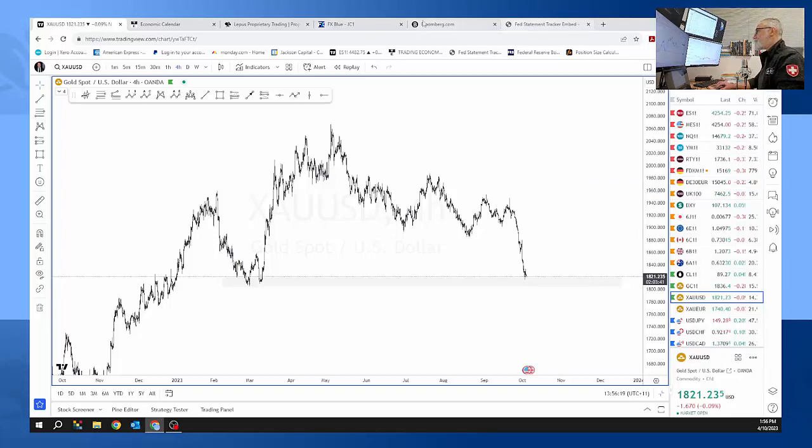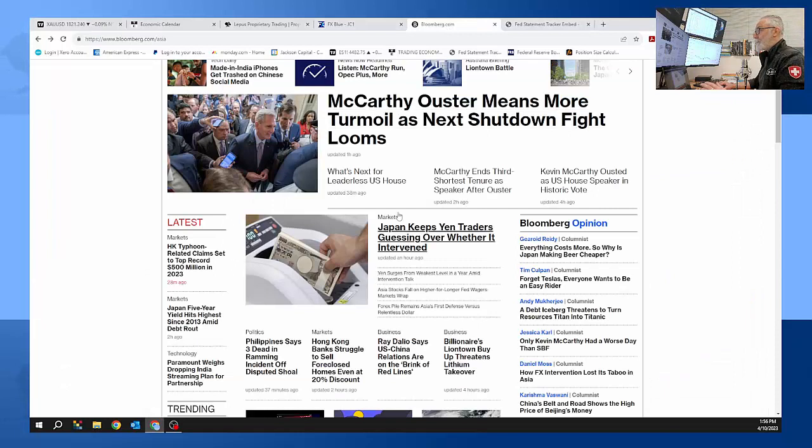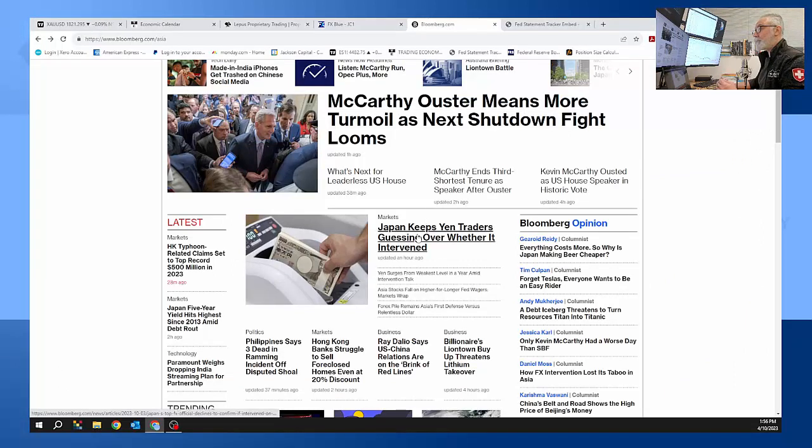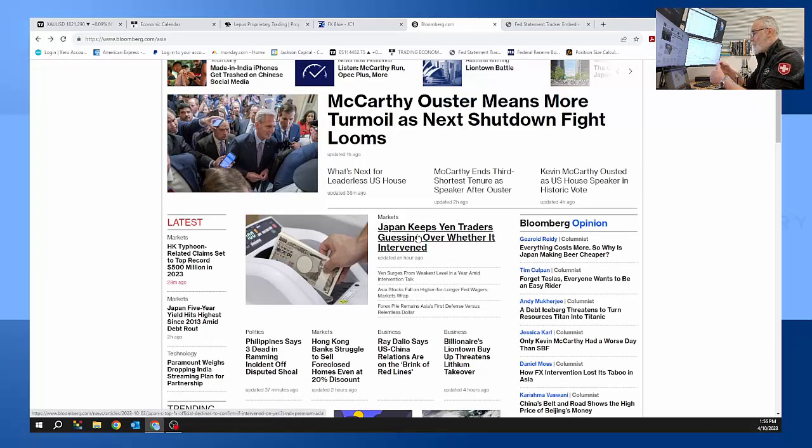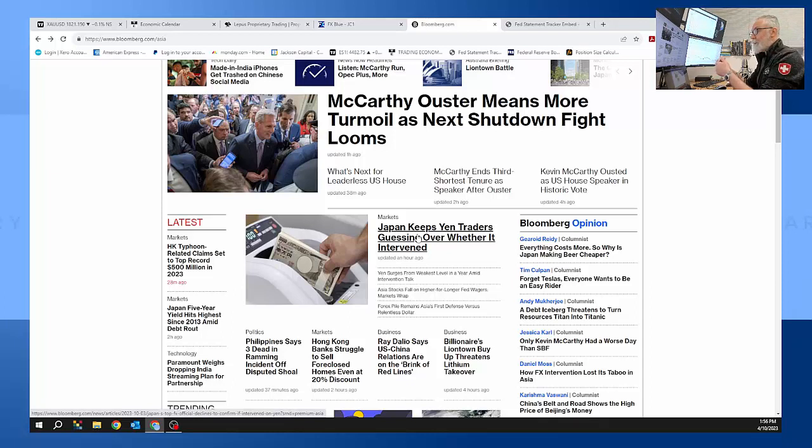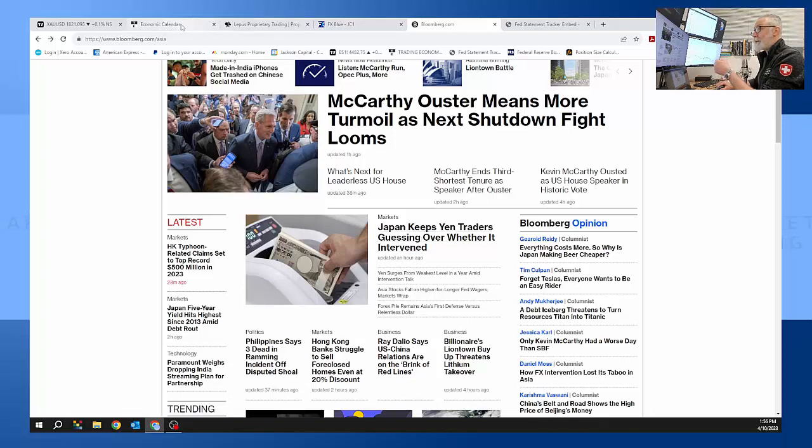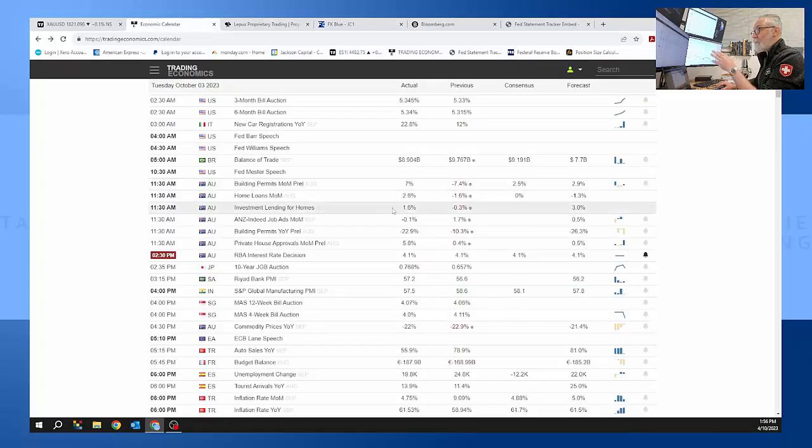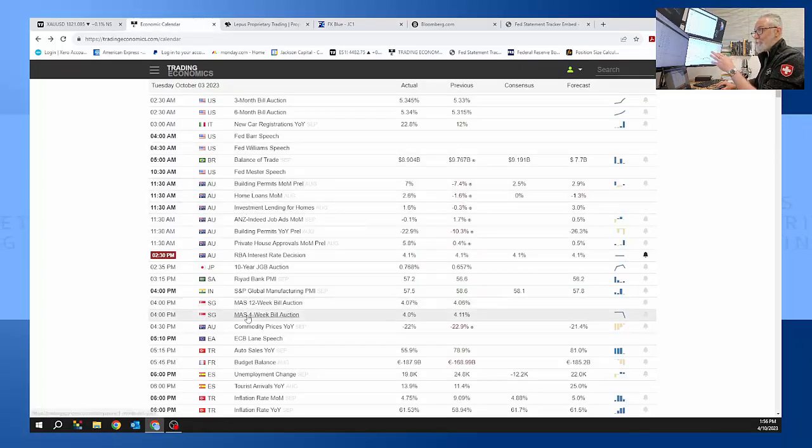So going back over here, it's important to understand the news, where which countries are doing what, how they interact with each other. We can certainly trade and our trading on known events is a high success rate.